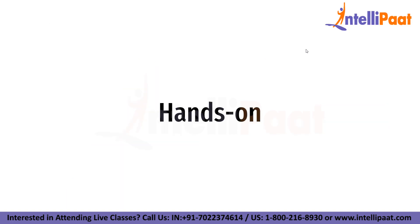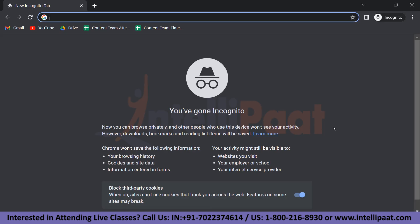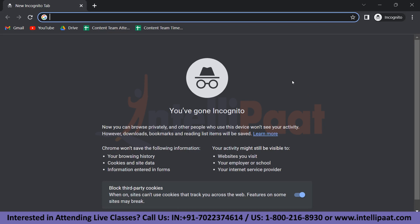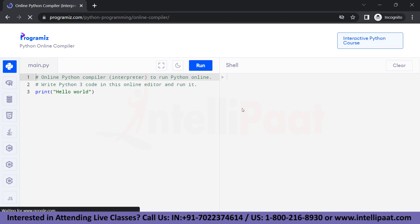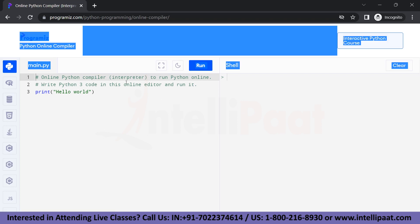Now let's move on to the hands-on part. You can use any compiler or IDE of your choice — here I'm going to use an online compiler. You can begin by typing 'Python compiler' in your browser and opening any compiler of your choice. Let's take our first example: matching a specific character. Suppose we want to match the character 'A' in a string. We can use the regular expression pattern 'A' to match that character.